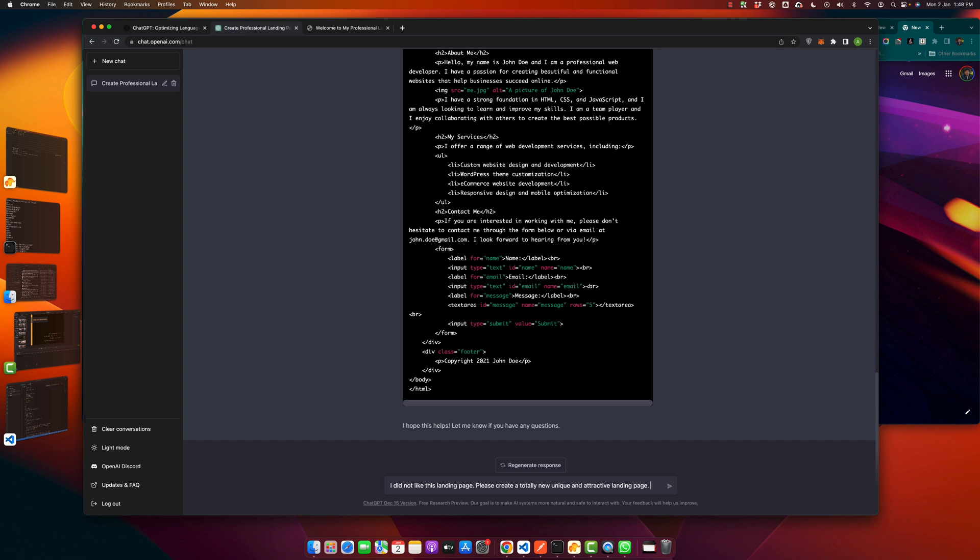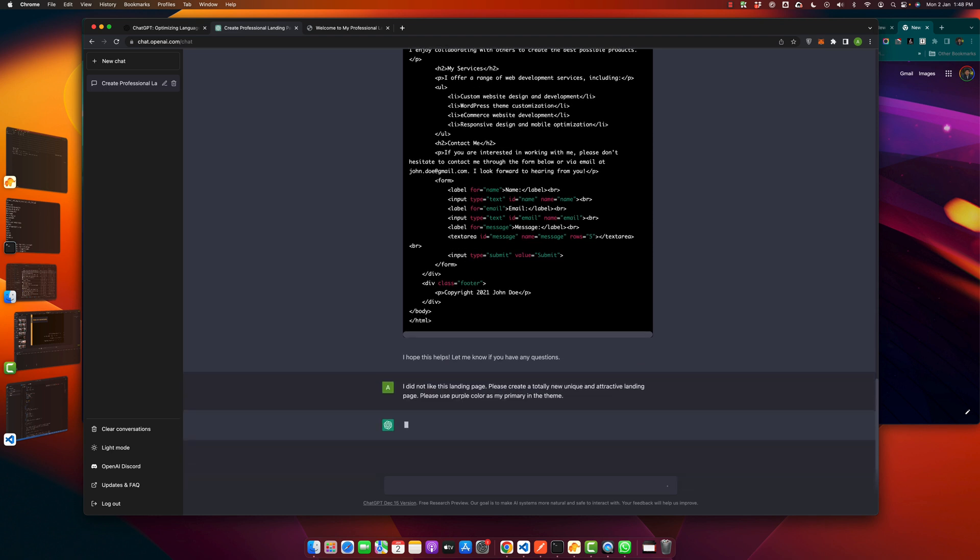So let's see what it makes. Further I am going to tell it that please use purple color as my primary color in the theme. So let's see how it works.